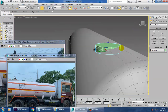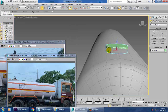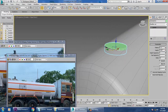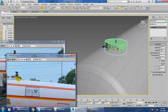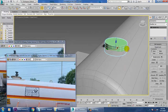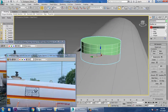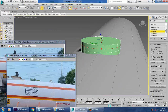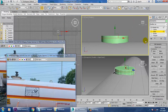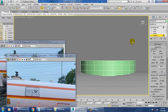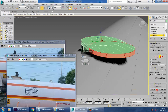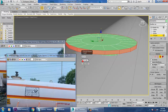Push it up a bit and increase its height. Convert to editable poly before we start. Select this edge, push it up a bit, go into polygons, and give a bit of extrude by local normal, then click OK.